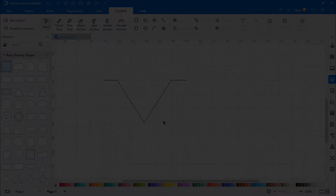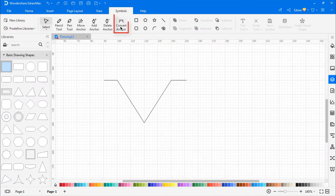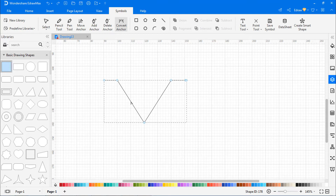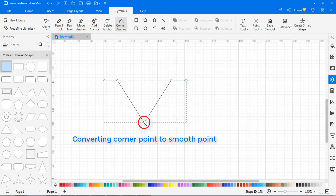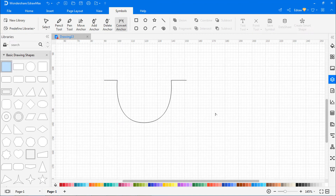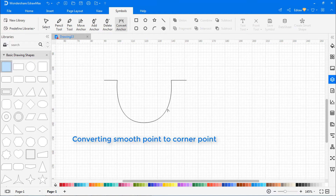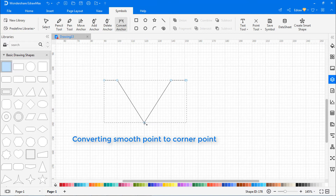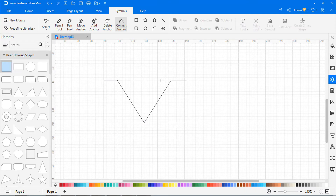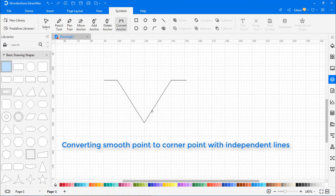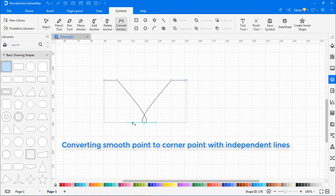Now let's look at how to convert anchor points. Select the Convert Anchor icon and select the entire path. To convert a corner point to a smooth point, drag the direction point out of the corner point. A smooth point can be converted to a corner point by clicking on the smooth point. To convert a smooth point to a corner point with independent direction lines, drag either direction point.